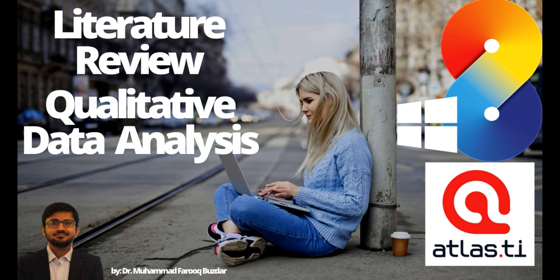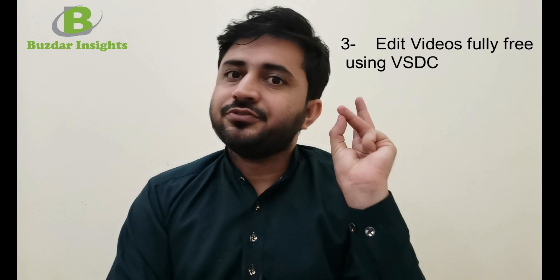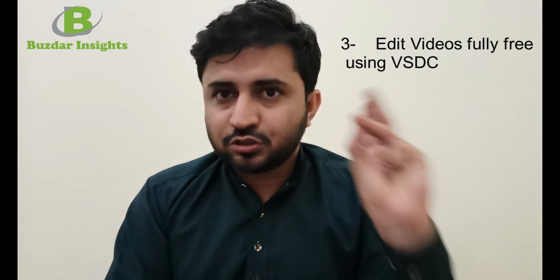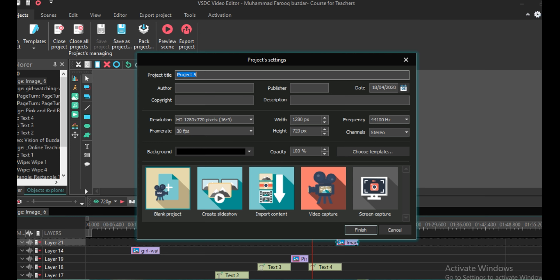By thumbnail, I mean the front picture you see on any video. The third thing will be editing software — a completely free software which I have been using for the last 8 months on my YouTube channel. And the last one will be screen capture: a software that has the potential to screen capture, run slideshows, and add voice-over.